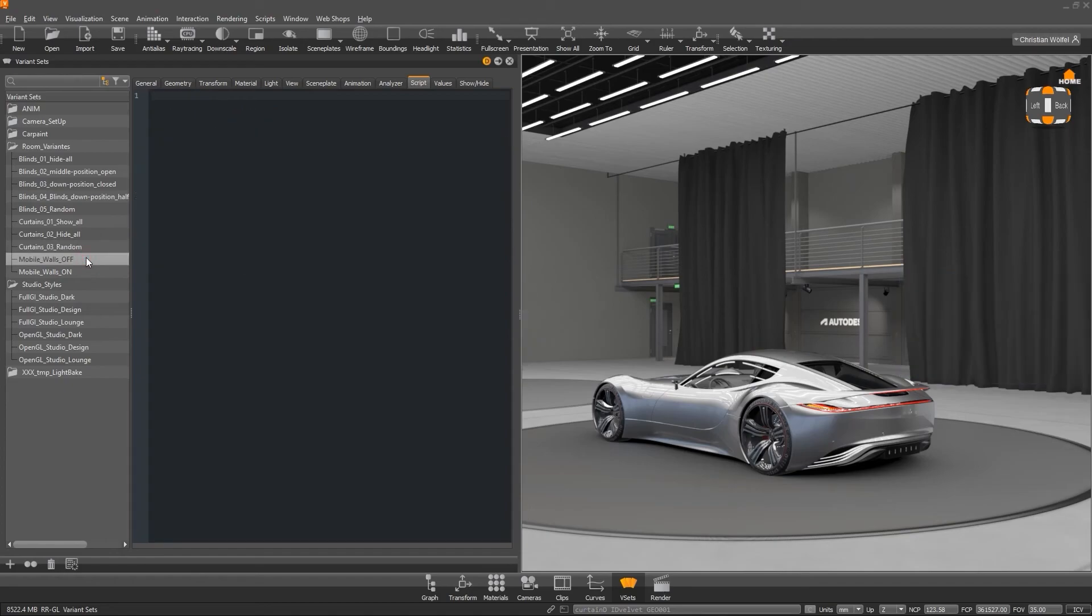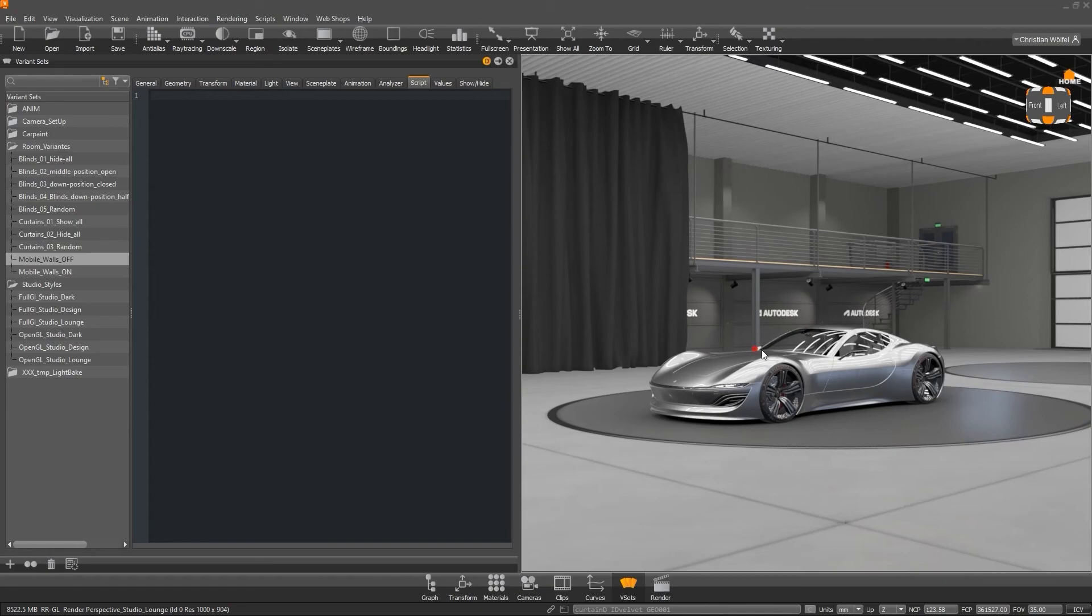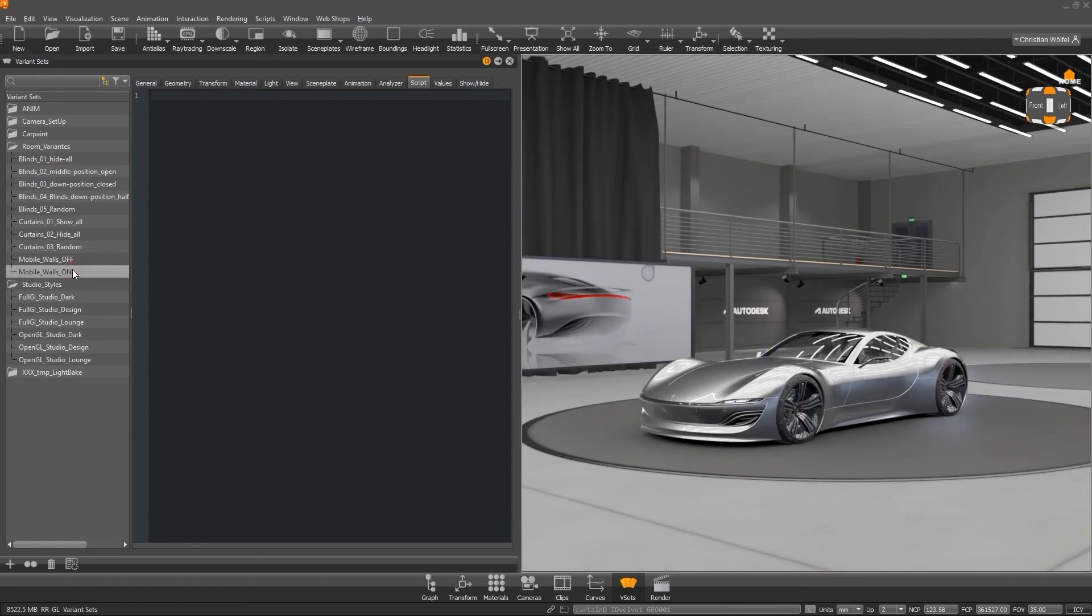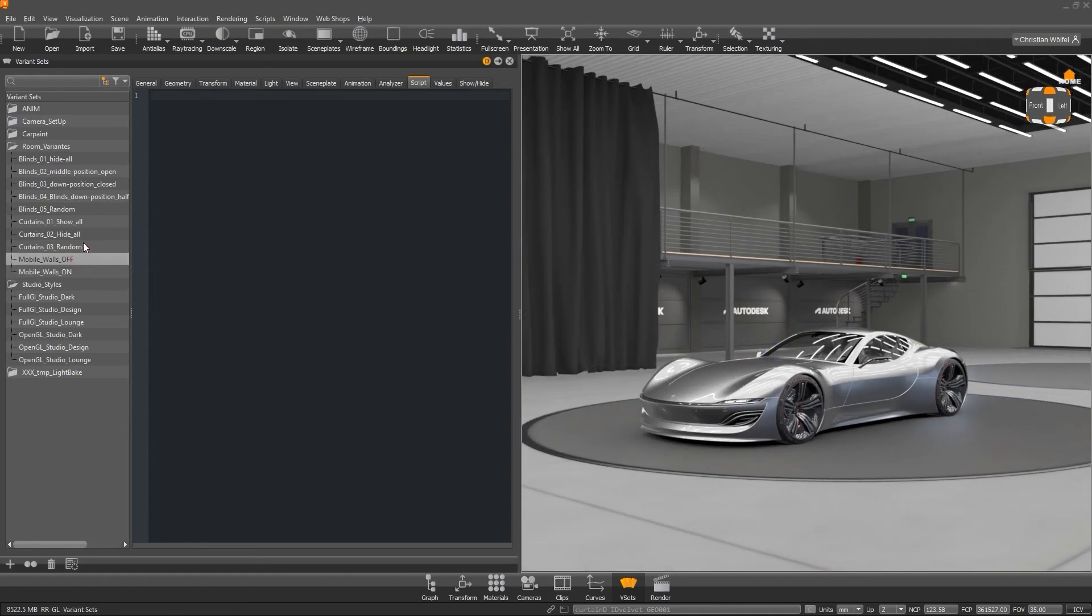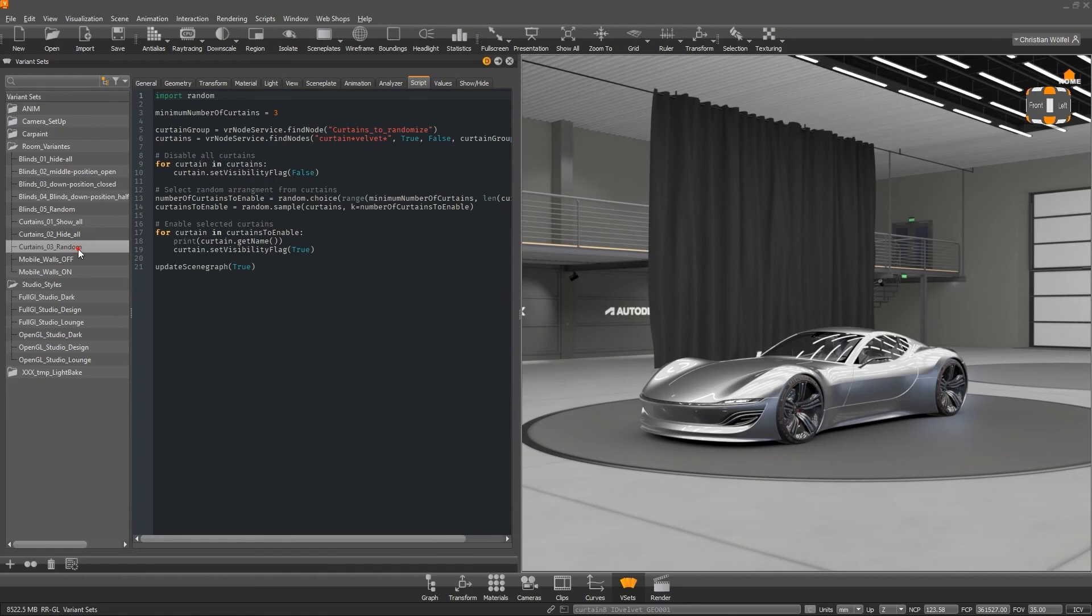I encourage you to check out the scripting for VRED tutorial series by my colleague Christopher Gebhardt. You can find it on the VRED Pro channel on YouTube.